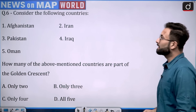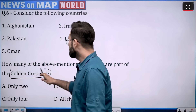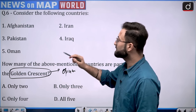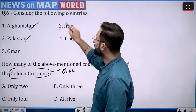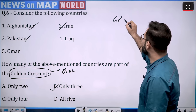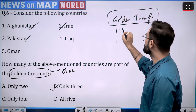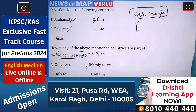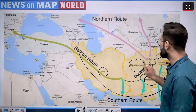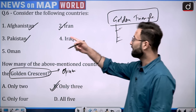Consider the following countries: Afghanistan, Iran, Pakistan, Iraq, Oman — how many of the above mentioned countries are part of the Golden Crescent? The Golden Crescent is famous for opium. Afghanistan, Pakistan and Iran — these three countries are basically part of the Golden Crescent, so the answer is only three. You can also tell me in the comment box where the Golden Triangle is located. Here you can see on the map: this is Pakistan, this is Afghanistan, and this is Iran, and this crescent shape is why it is called the Golden Crescent. Option B is your answer.